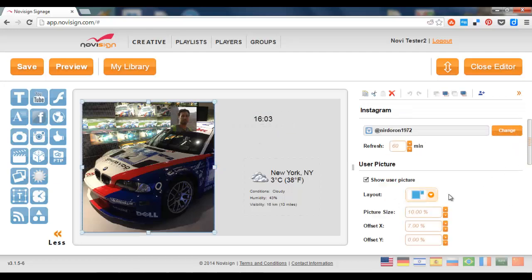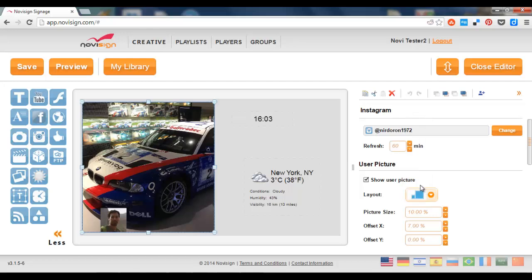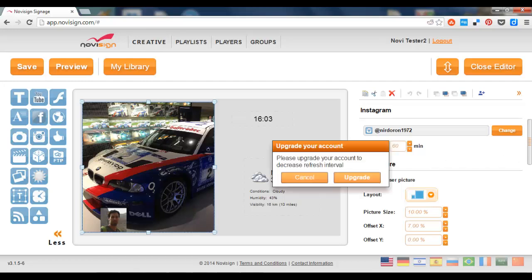Now, on this widget, I can change the layout to be different. I can set the refresh time. That means how many minutes will it take till the next time it's going to check for new images from my account. Let's say 10 minutes.